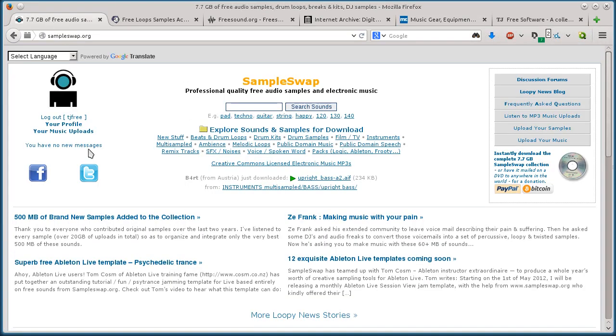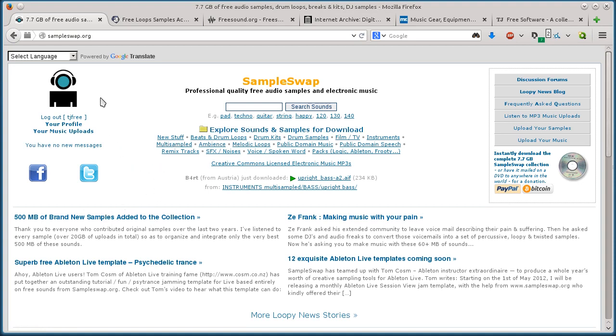So I'll just start with this first one here, sampleswap.org. I'll download some samples from each one of these and show you how to do it and how to search on them.